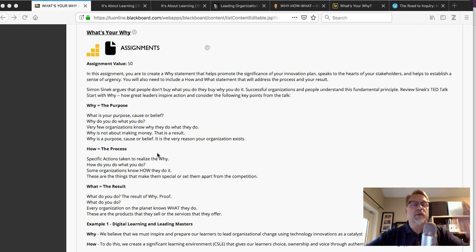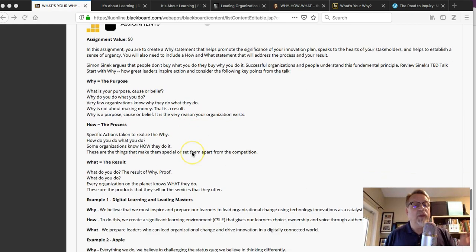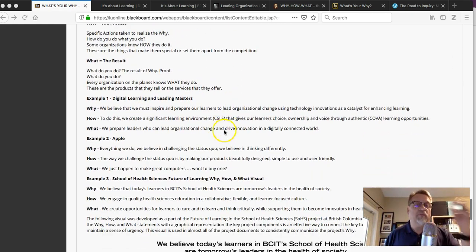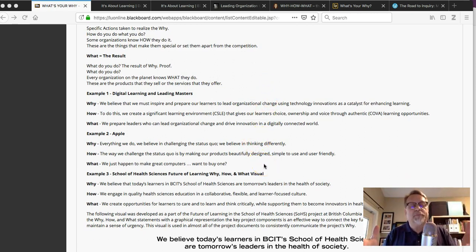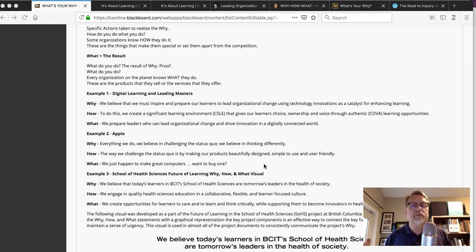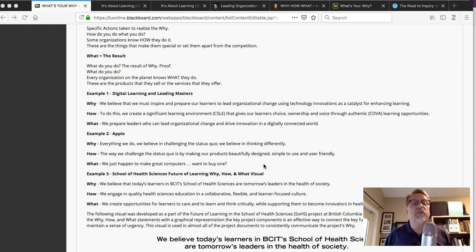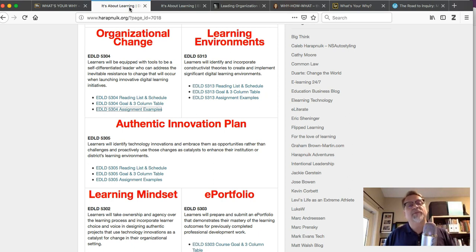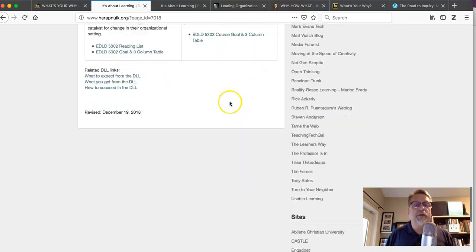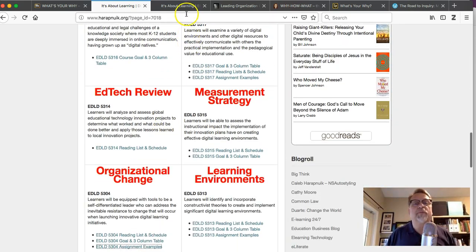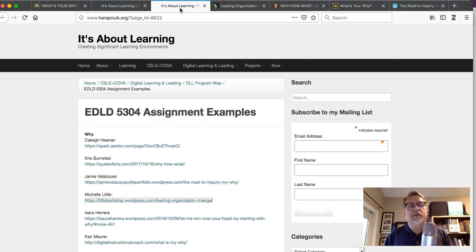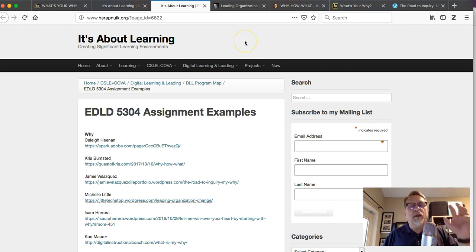We have several examples: the example from the Digital Learning and Leading program, an example from Apple, and an example from what I had the opportunity to develop with another institution. But I want to take you into some of the examples of other students' work that were really quite good. If you go to my website and take a look at the mapping page, the program map page, you'll see this particular table after the videos, and you'll be able to pull up the examples.